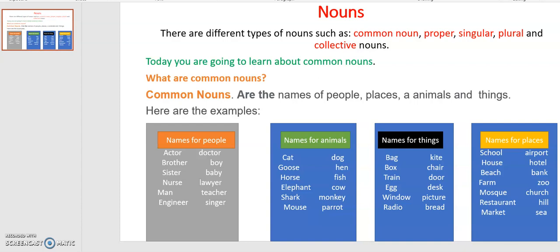Good morning everyone, I hope everyone is well and managed to study. Today you are going to learn a new lesson about nouns. There are different types of nouns such as common nouns, proper nouns, singular nouns, plural nouns, and collective nouns.